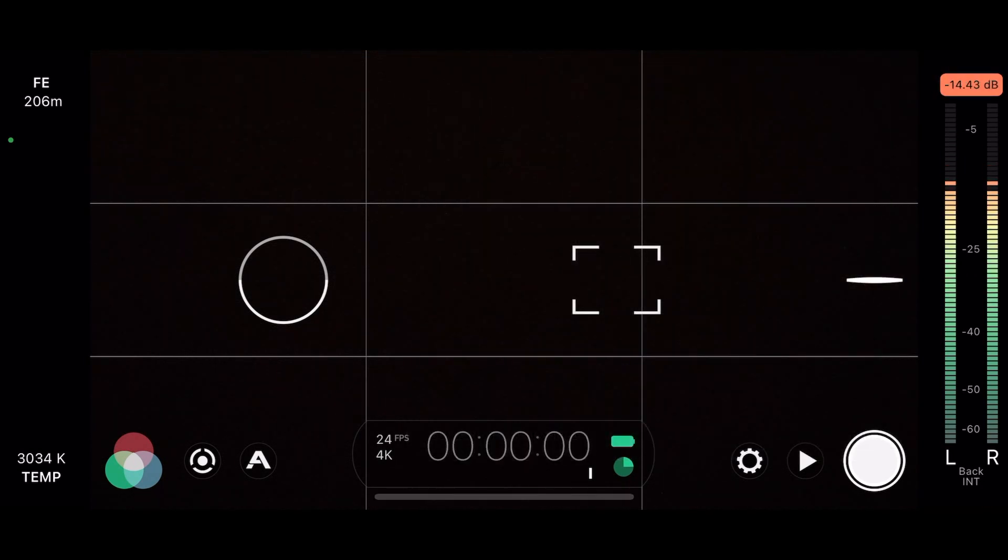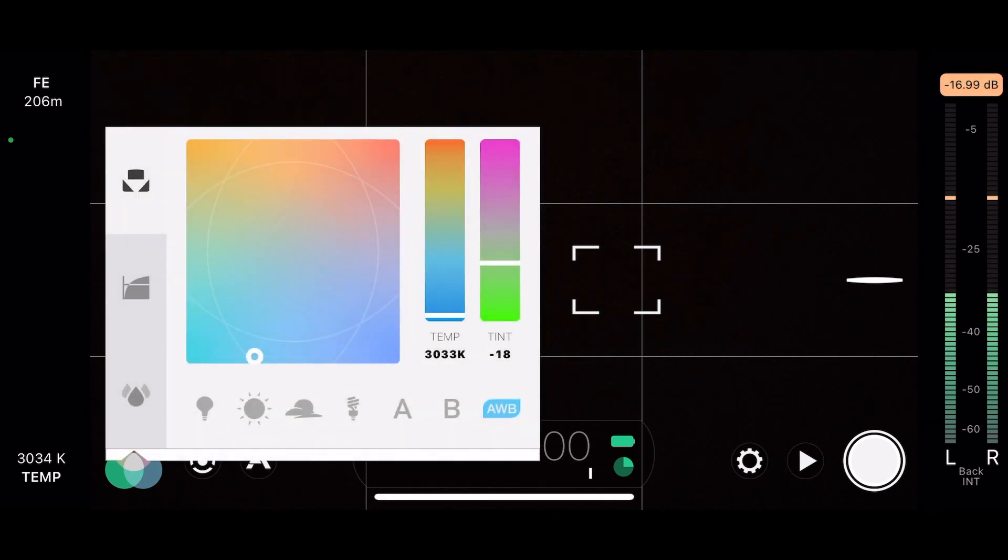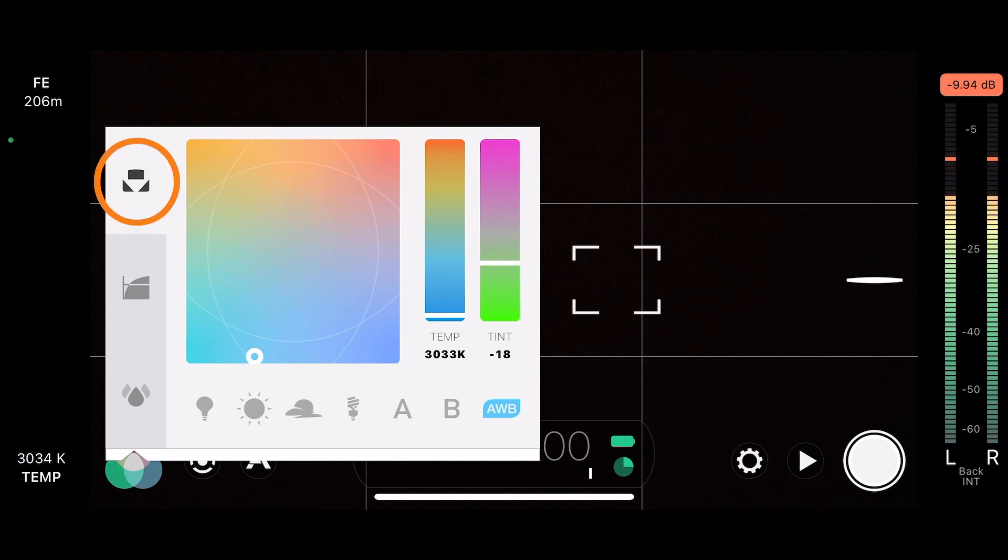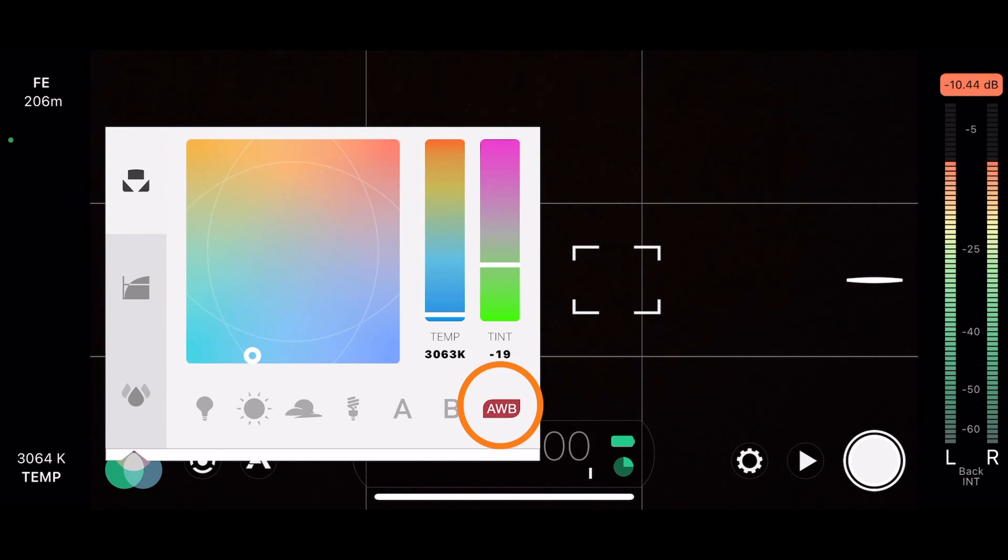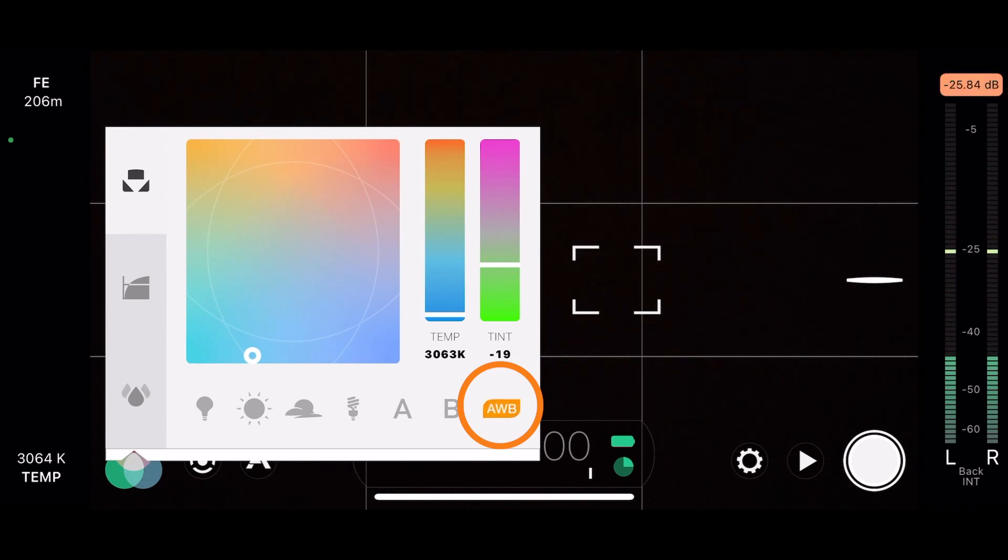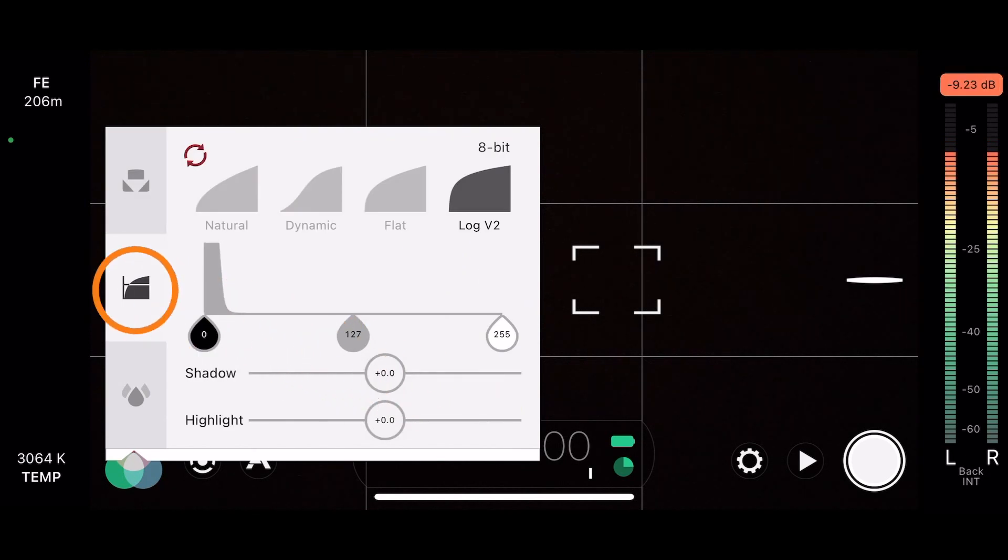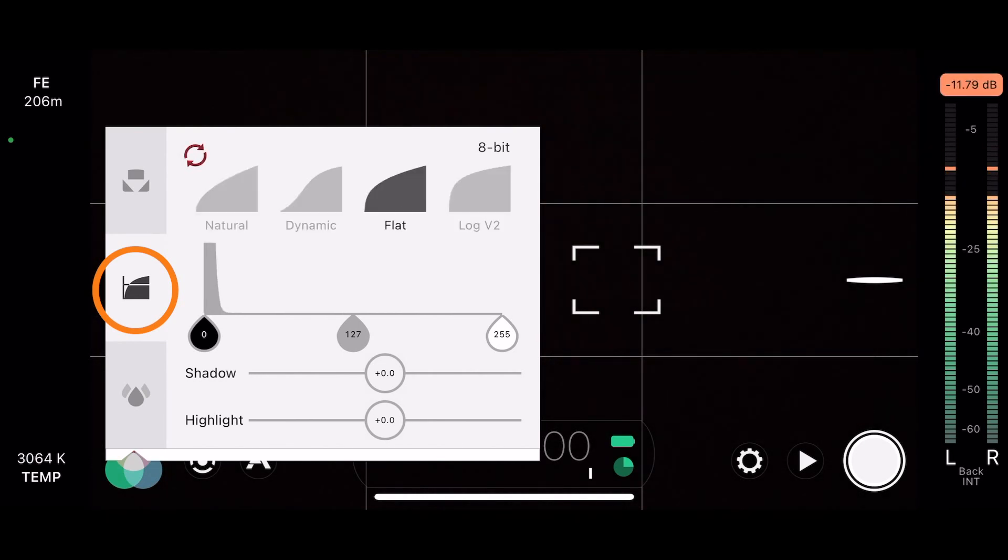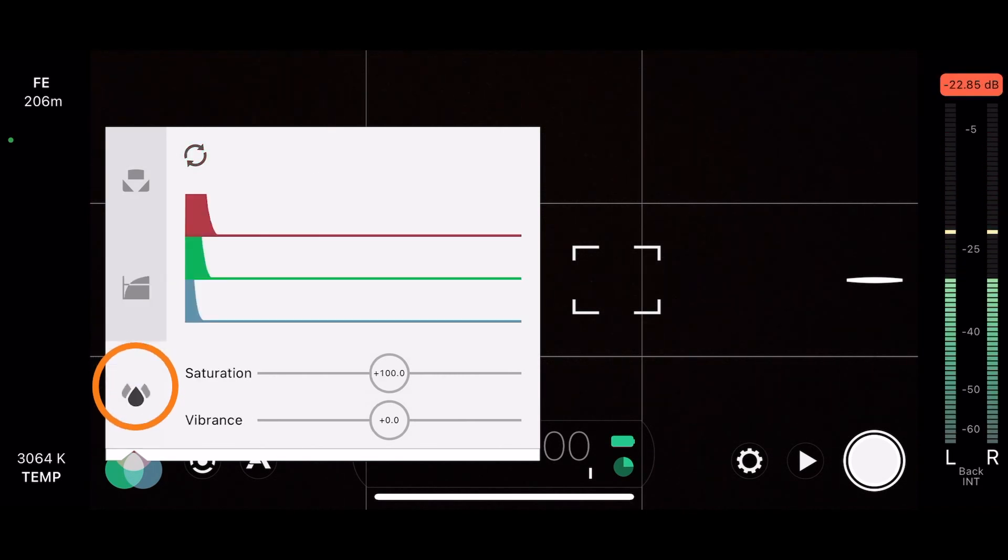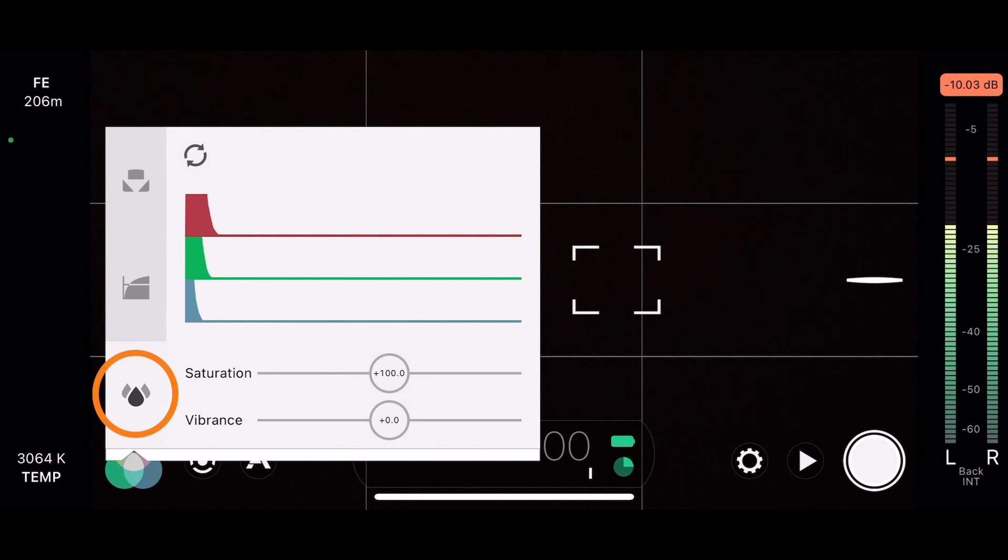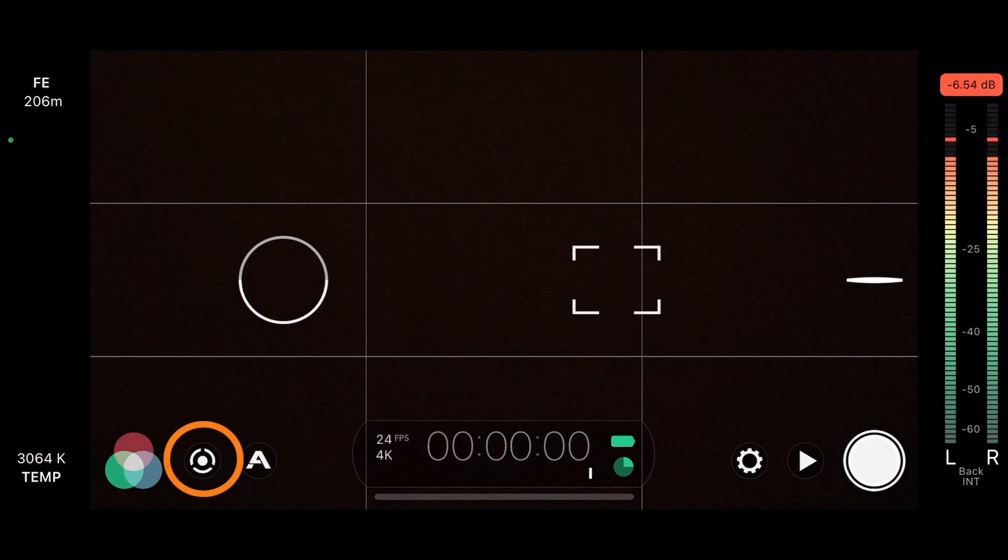From there, let's go to the bottom left. The bottom left, we have the imaging panel. Here, you'll have three major areas. At the top is your white balance. You can do auto white. You can have white balance locked. Or what I would suggest, white balance auto lock on record. In the center, you have different levels of tone. And you can record a natural, dynamic, flat, and log V2. Which is especially nice for color correction and color grading. At the bottom, we have our color behavior where you can adjust the saturation and vibrance.